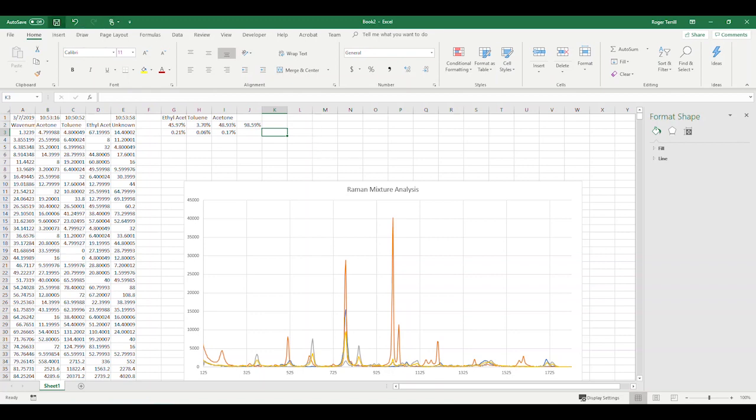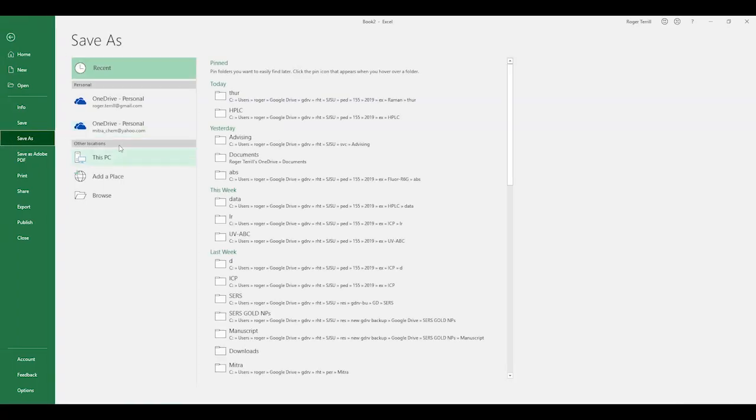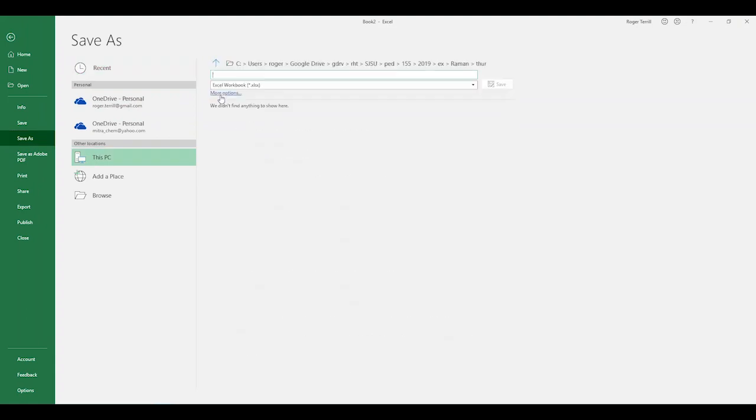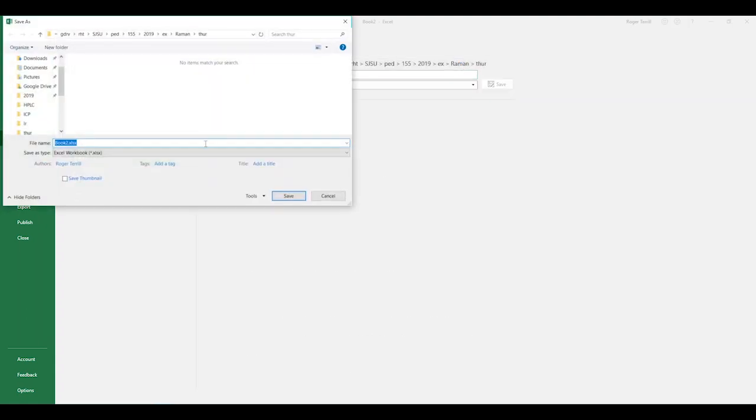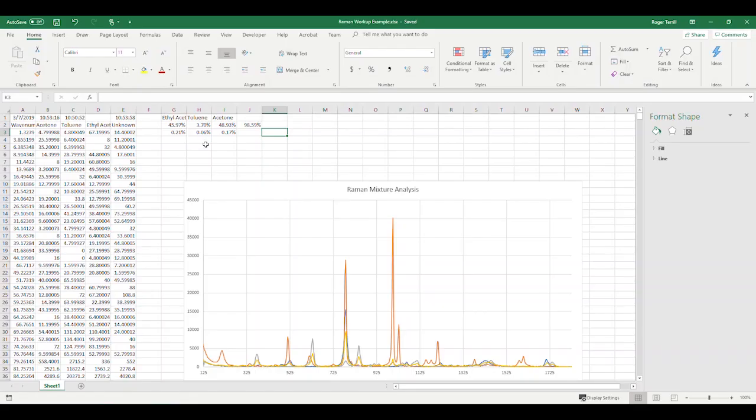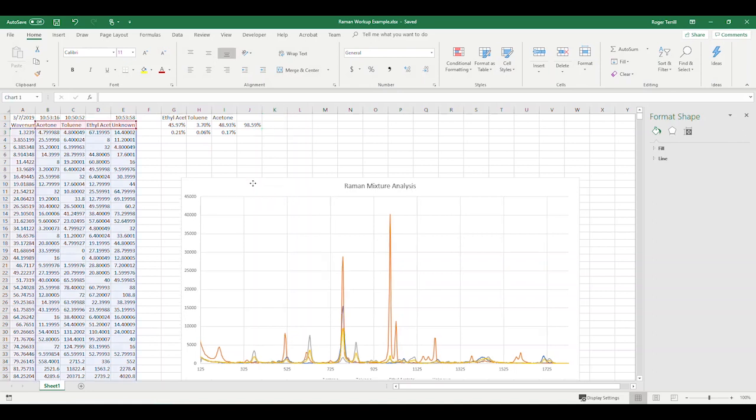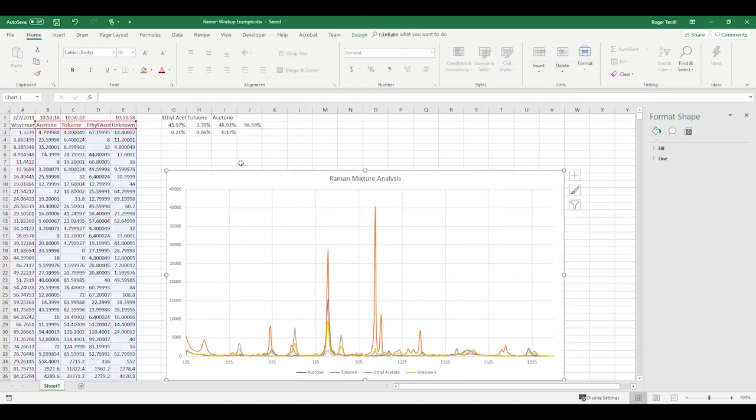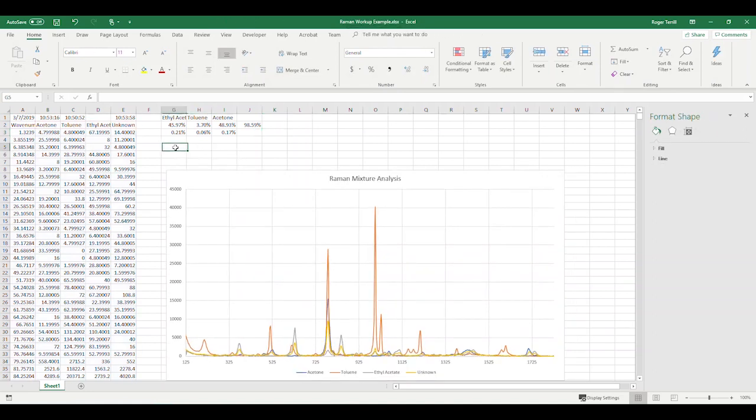So we'll save this guy. And I will go to this Persher Raman. This is going to be the Raman Workup Example. So now, what are we going to do with these data? So we have the coefficients. Now we need to modify the graph a little bit so that it shows these various aspects.